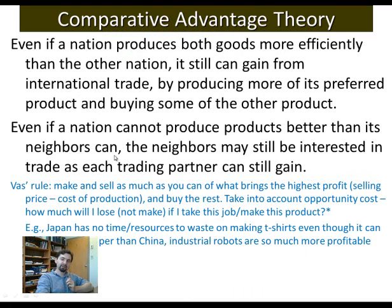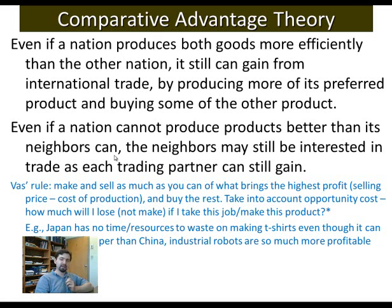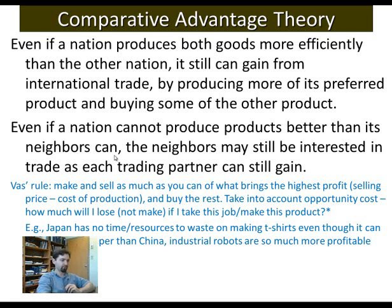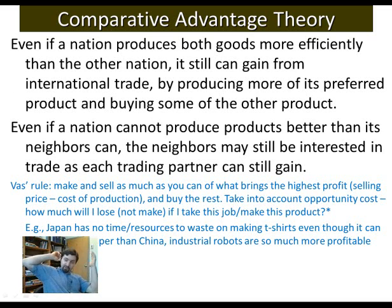This is the comparative advantage theory. The prescription is: focus on what you do best and buy everything else. Make only what you are best at, and buy other things from others — even if those other things could be made cheaper internally, it's still better to use your manpower on making what is most profitable.